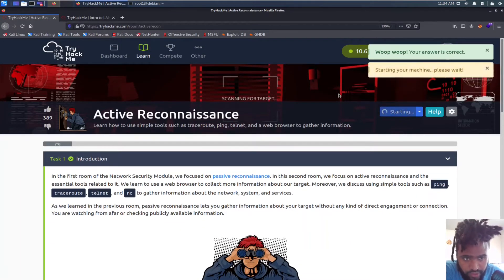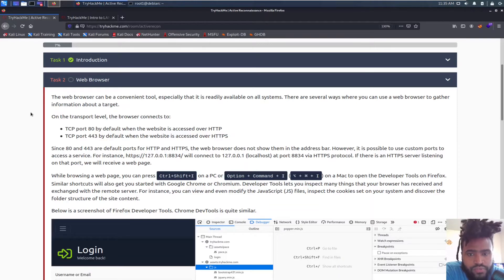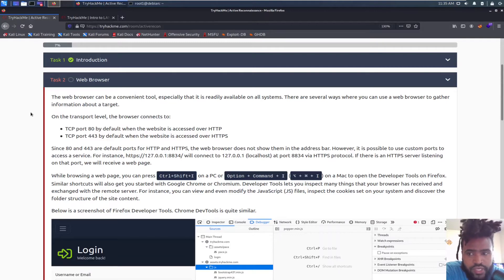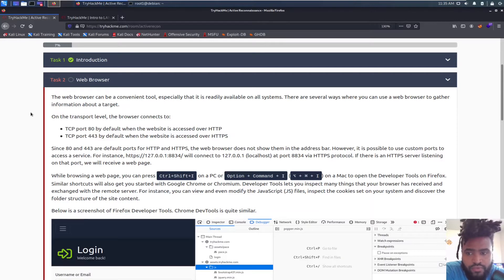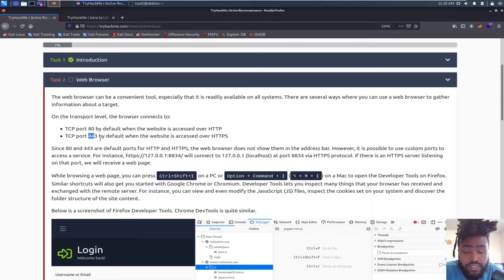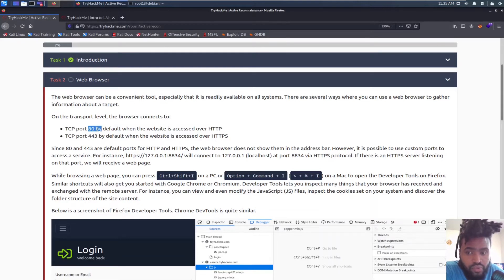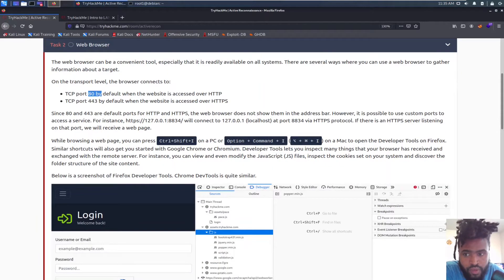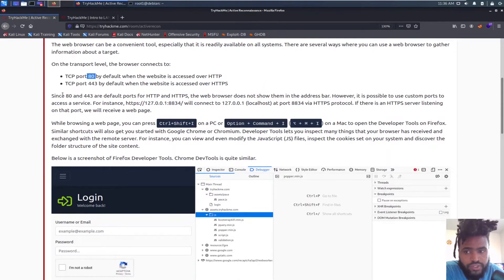Let's start with the attack box and web browser tools. The web browser can be a convenient tool that is readily available on all systems. There are several ways where you can use a web browser to gather information about a target. On the transport level, the browser connects to TCP port 80 for HTTP and port 443 for HTTPS. HTTP sends information through clear text. If you could get in between this connection, you could actually see the clear text of the connection or the request.